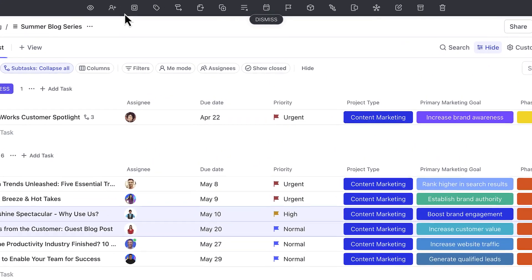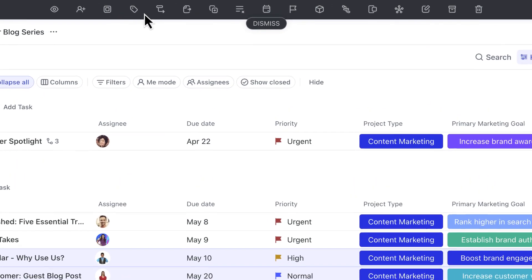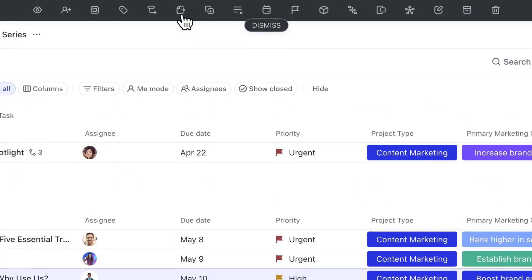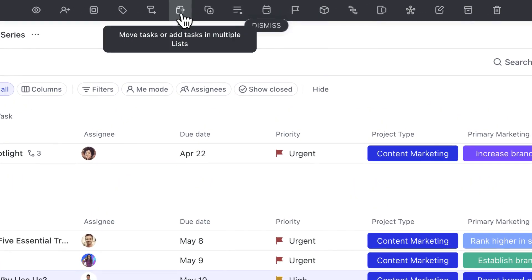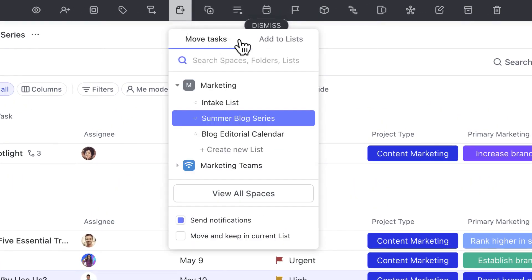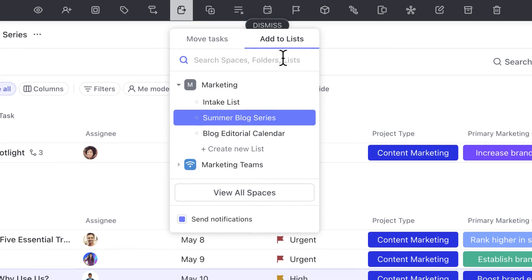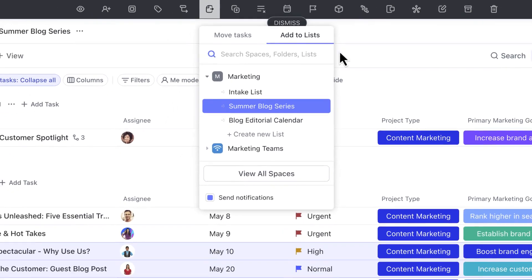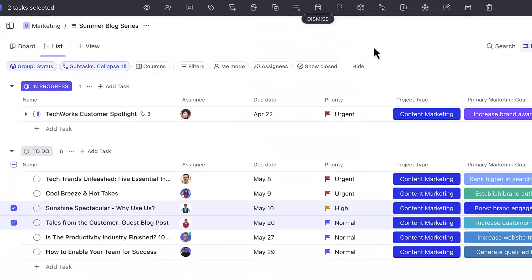Immediately update task attributes, due dates, and even move multiple tasks or add tasks to other lists with the click of a button.